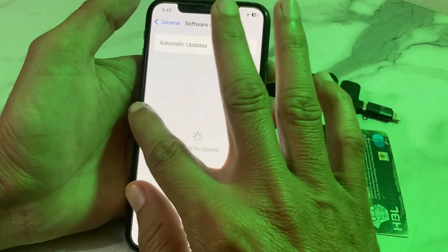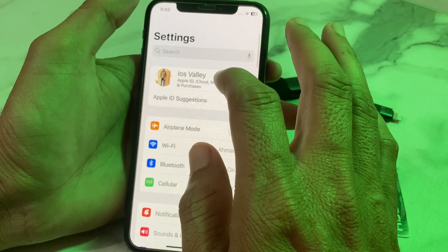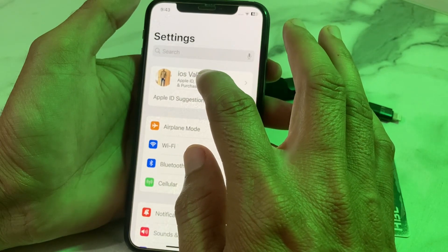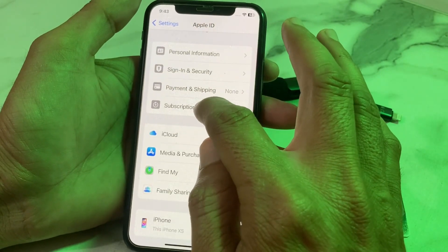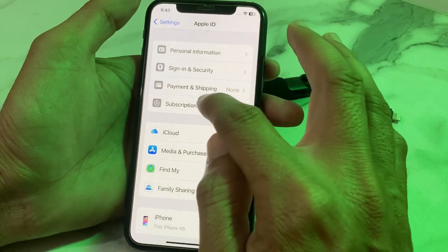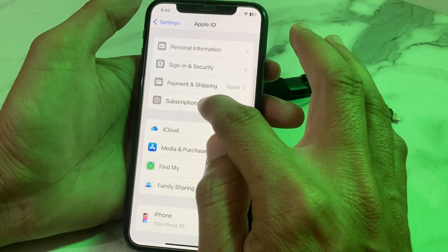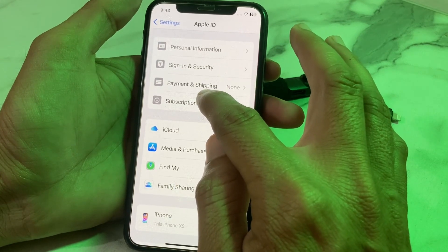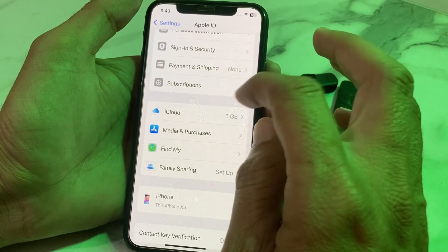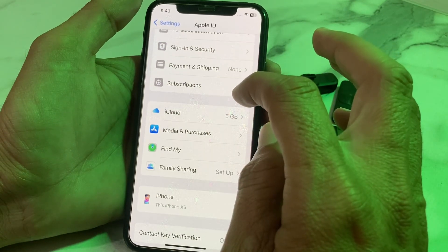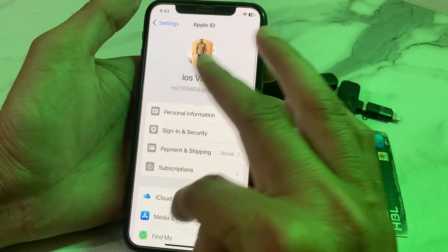Go back and open Settings again, then tap on your Apple ID profile. Here, optionally check your subscriptions — unsubscribe from all subscriptions you no longer use, and make sure to pay any unpaid balances.